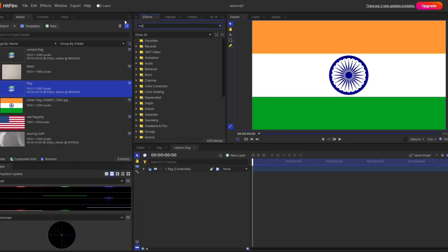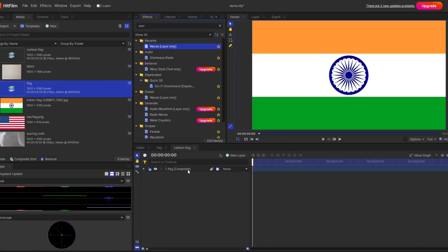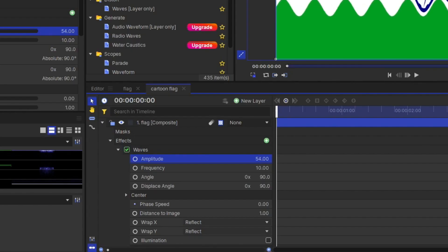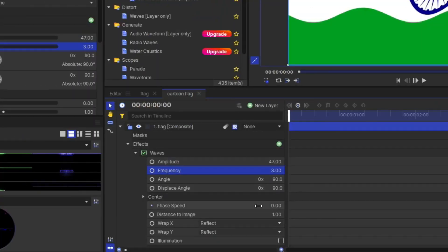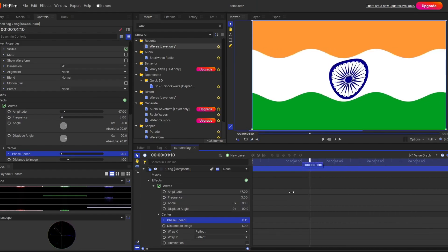Go to the search library and type 'wave'. You can see it here — select it and apply it. After applying, you can see some waves now at the edges. Go to the properties and you can play with all the parameters like Amplitude, Frequency, and so on. Now to get the movement of the flag animation from left to right, you have to use one more interesting element which is Phase Speed. You just play with the values, and look — you have this nice animation.